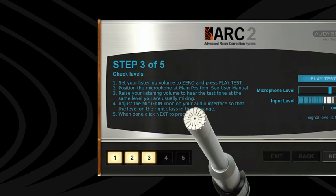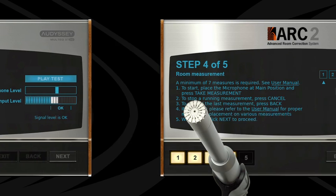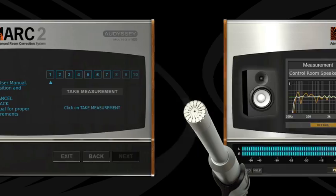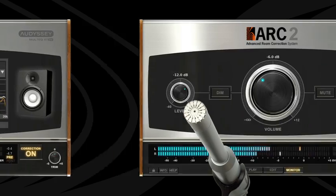ArcSystem, the first advanced room correction system software, just got even better with version 2.